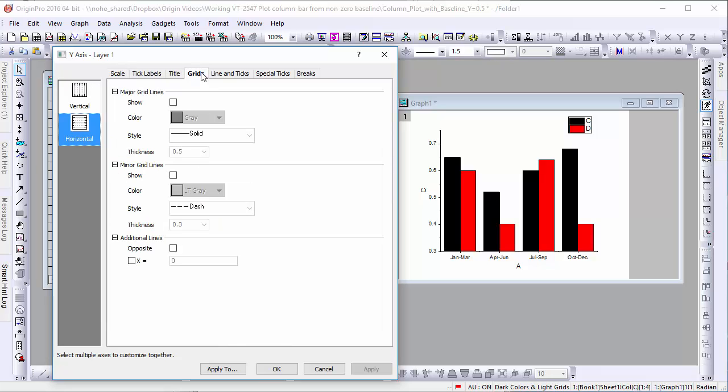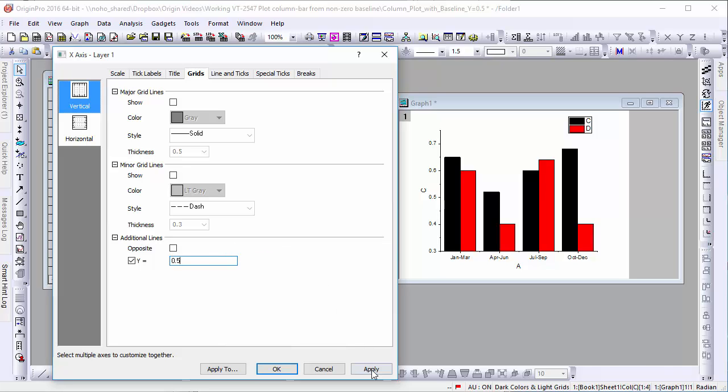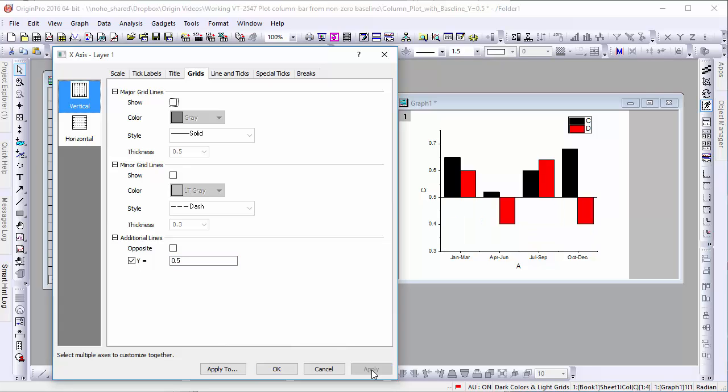Next, click on the Grids tab and make sure you still have Vertical Axis selected. From here, we can add an additional line to our graph. In this case, let's place this line at y equals 0.5 since our data's maximum is 0.68, placing our new axis square in the center of the graph. Let's click Apply to preview these changes. Your graph should now look something like this.